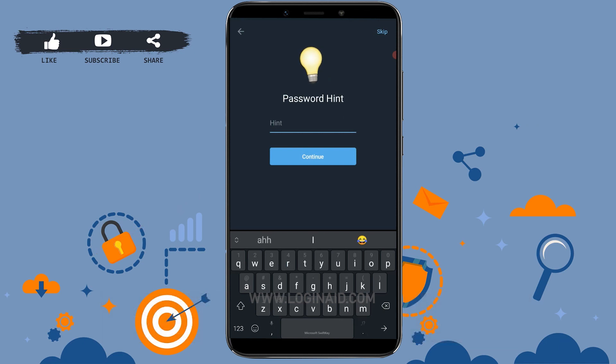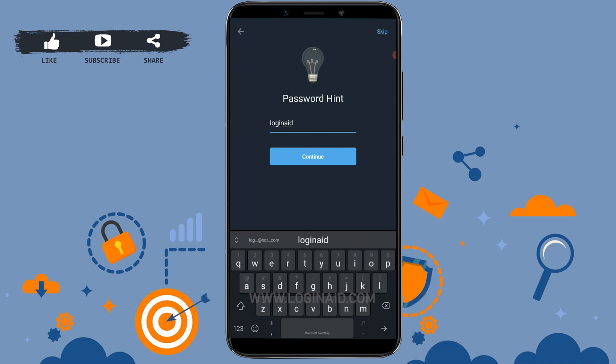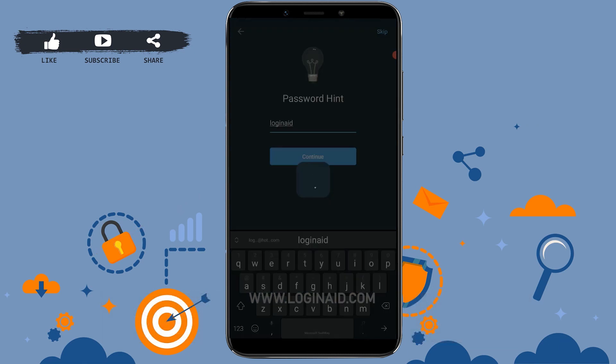Next is the Password Hint step. You can skip this process, or you can provide a hint for your password in case you ever forget your password for your Telegram account. Tap on Continue.